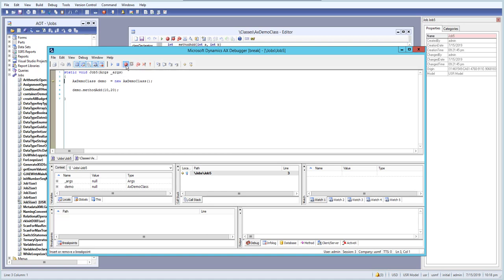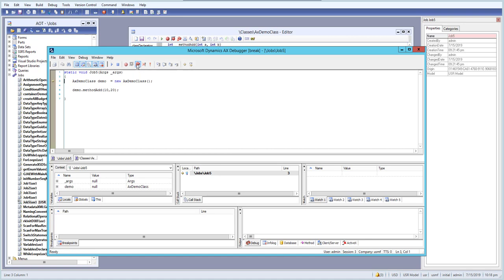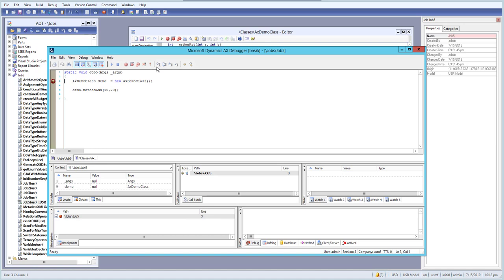You can insert a breakpoint the same way, disable it if you want, or remove all breakpoints. Let's insert a breakpoint here. We can use the step over option or press F10 and just click on this button.